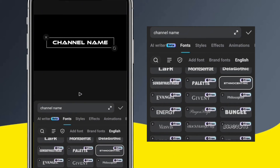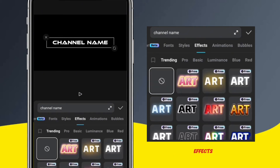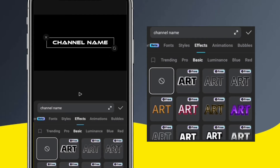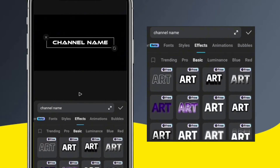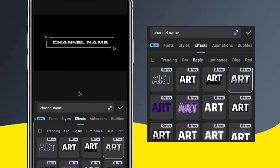You can also add effects to your text. Just go to the Effects option and select the effect you want to apply to your text. Let's use this effect for our intro.